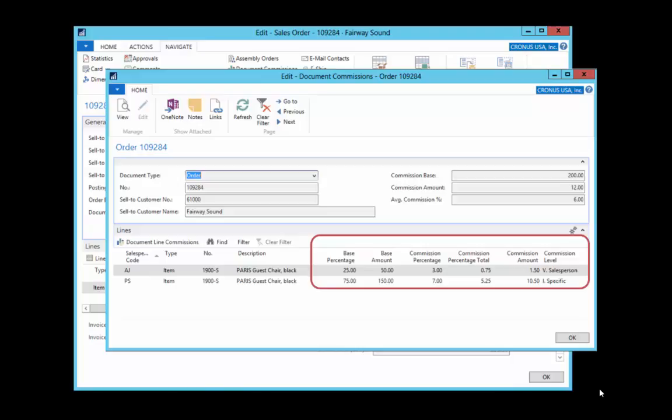Adam is receiving a 3% commission on 25% of the base, which equals $1.50. We can see by the last column that the commission rate is coming from his salesperson card. Peter is receiving a 7% commission on 75% of the base, which calculates to $10.50. His commission rate comes from a specific line level setting. Remember that he receives 7% commission when he sells black Paris guest chairs to Fairway Sound between June and August.